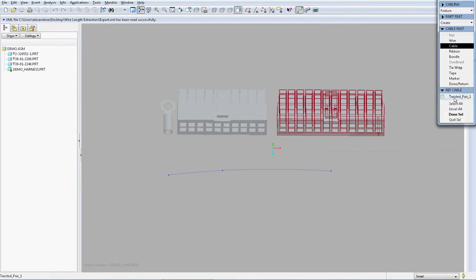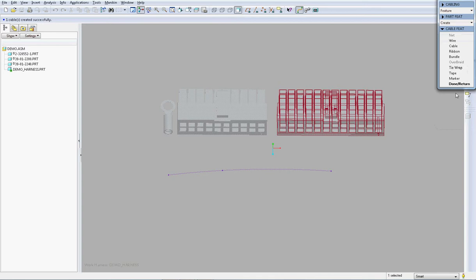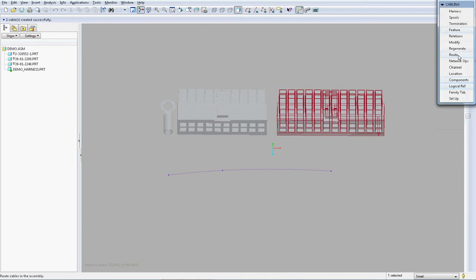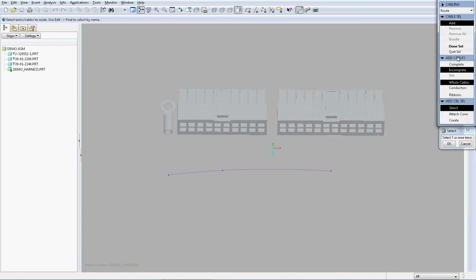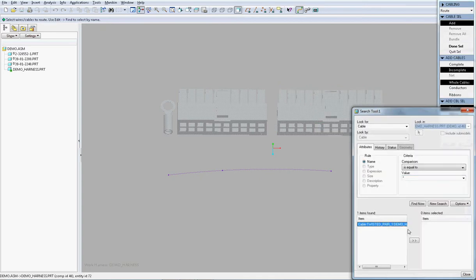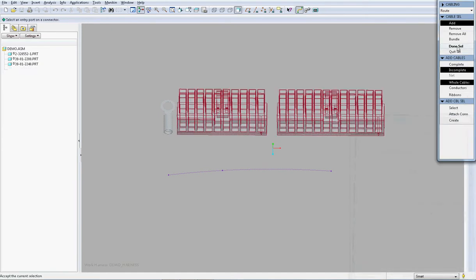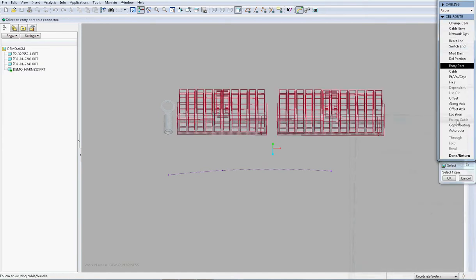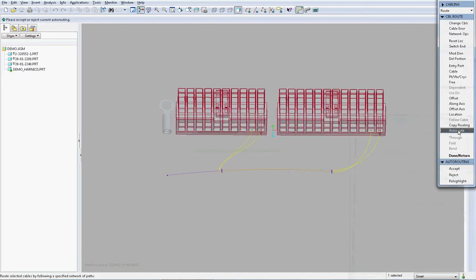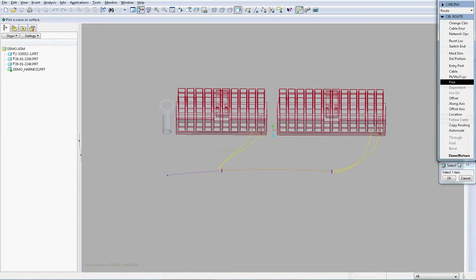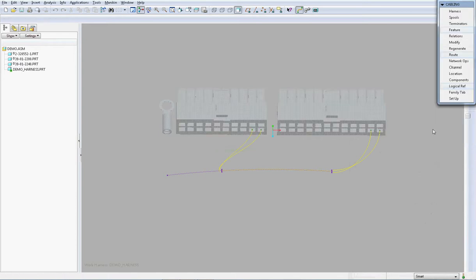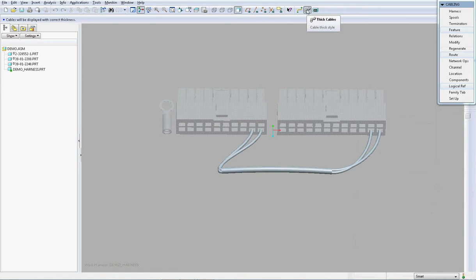Now all I need to do is to create the cable and we are going to create this from the logical information and all that is left to do now is to route this cable.